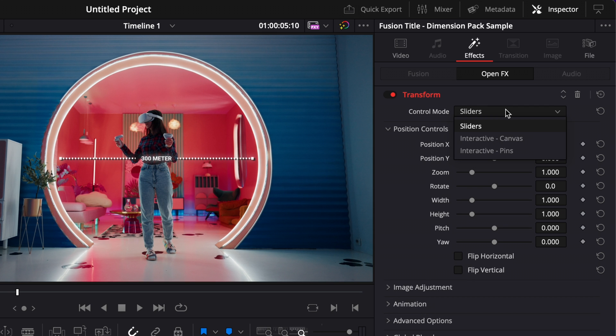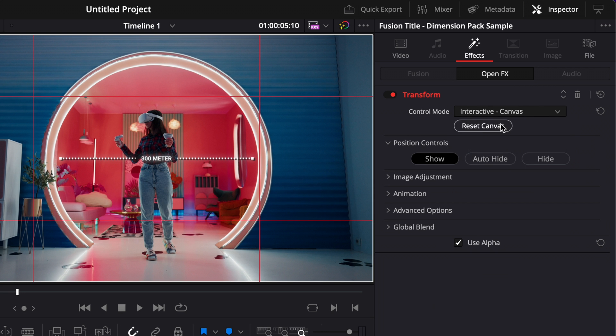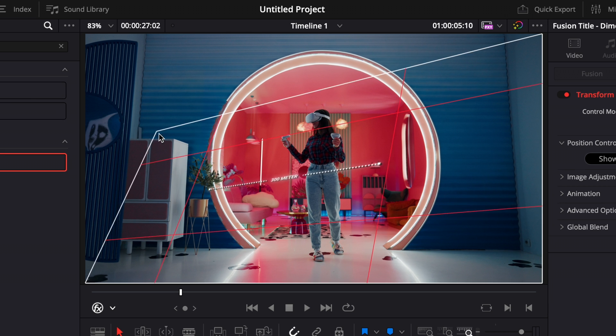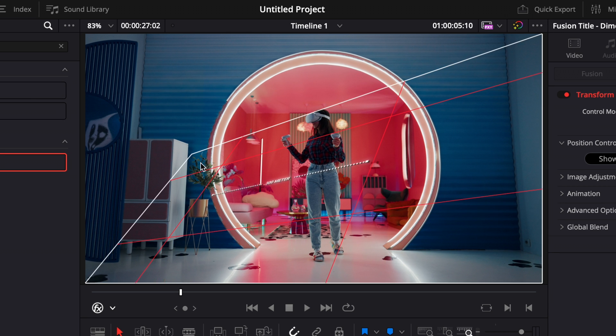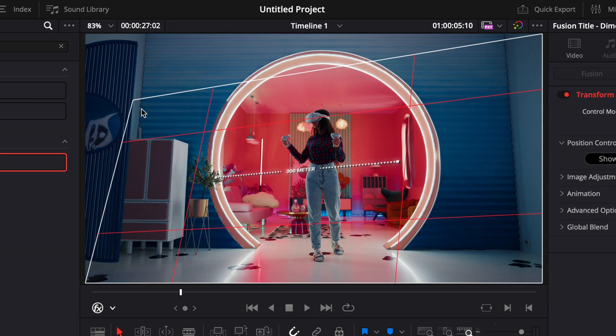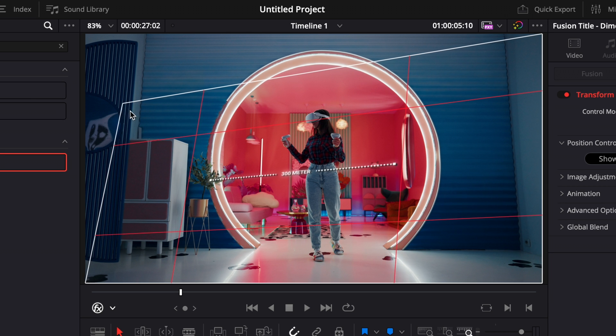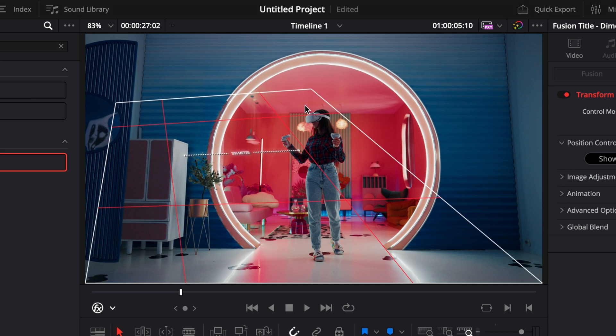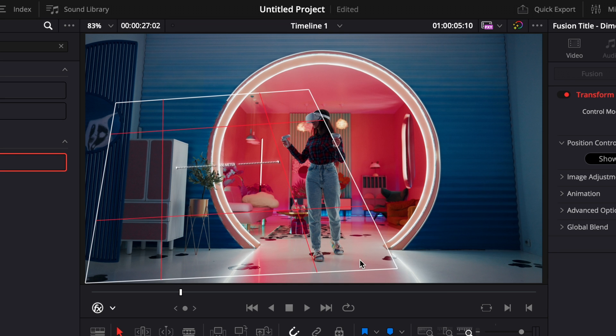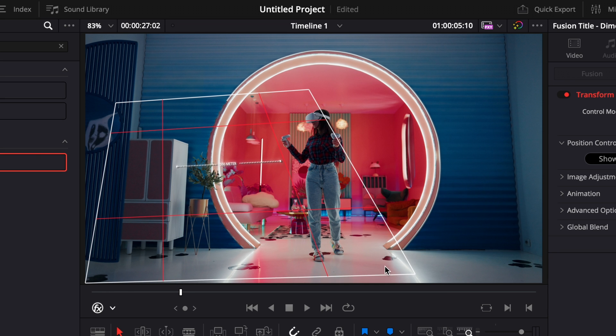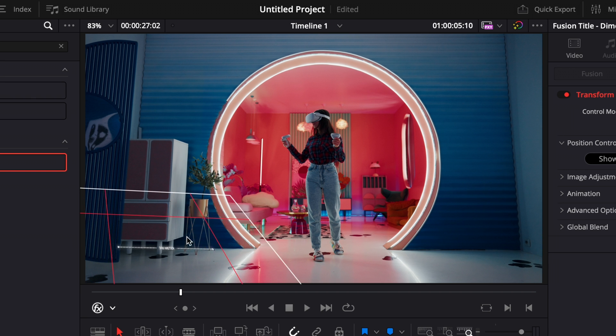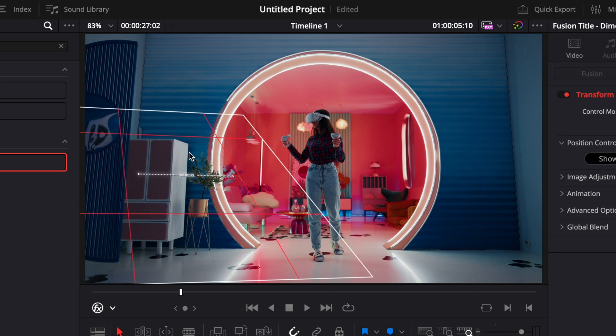Then here you can just switch to OpenFX overlay and here switch from the slider to canvas or to pins. And it will just allow you here to move the perspective of your title. So you can just play around with that and make the title just fit the direction of the line.